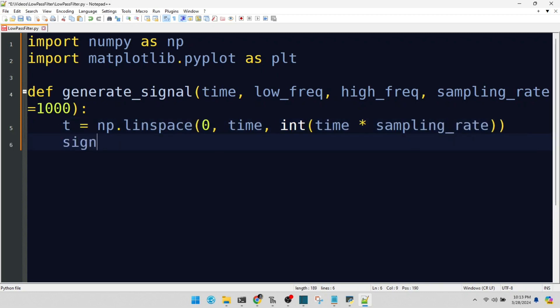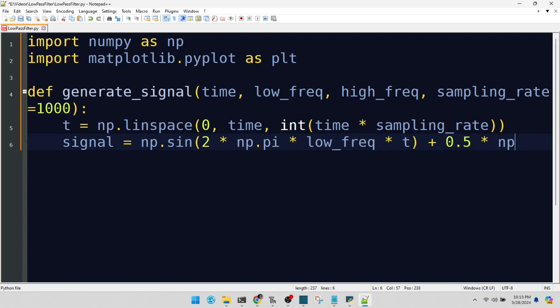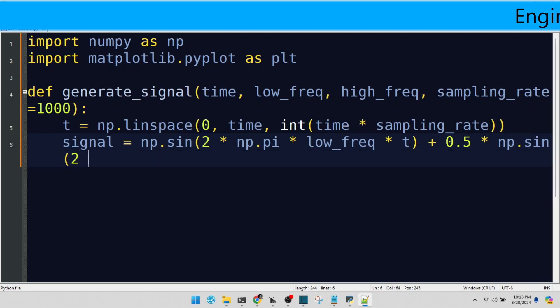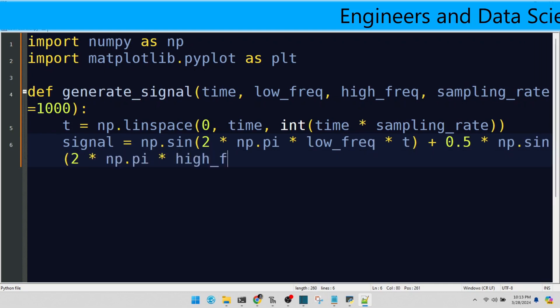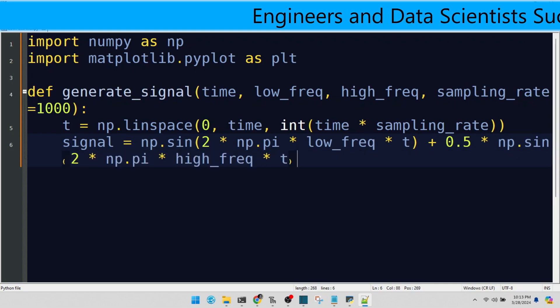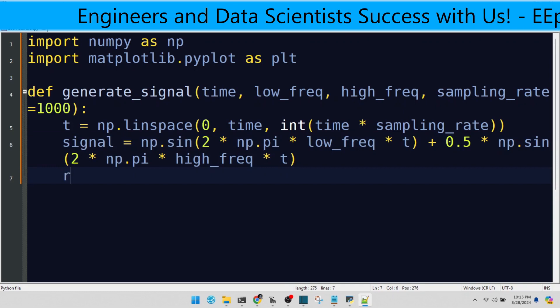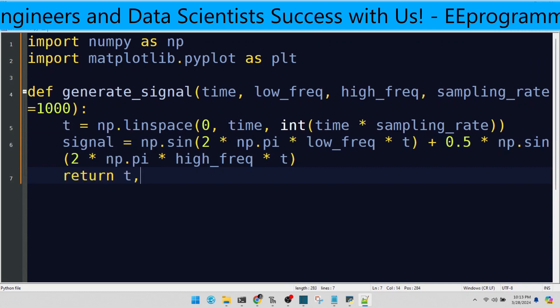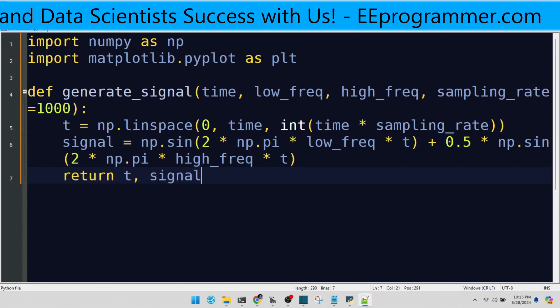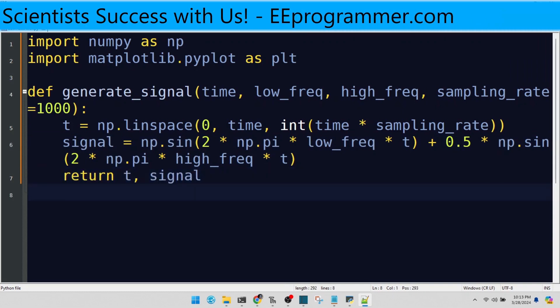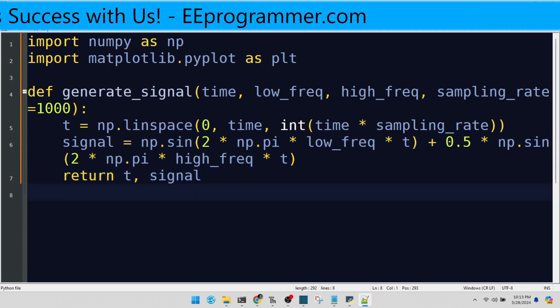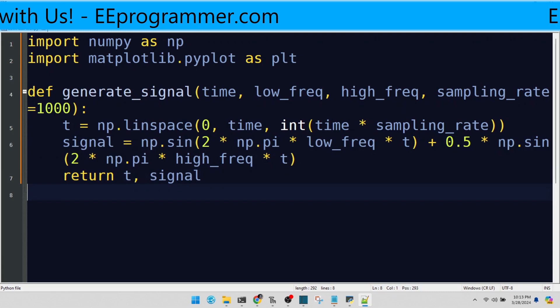Our signal is a mix of low and high frequency sine waves. We return both the time array and the signal itself. They're partners in this dance of waves.